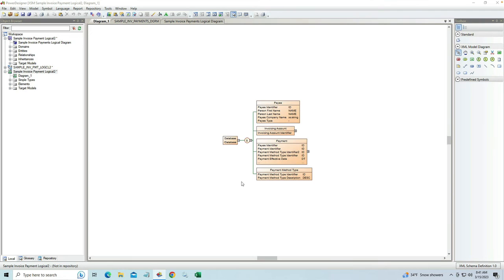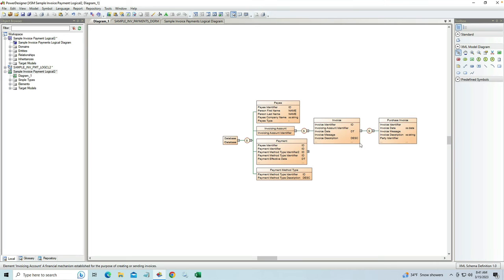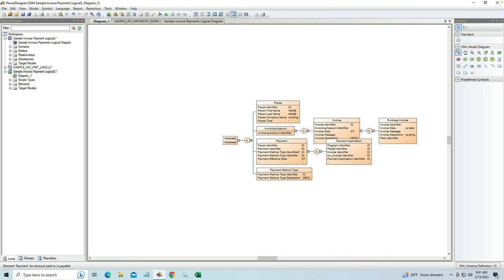What ends up happening is we build what's called an XSM in Power Designer. What it does is simply take this table structure and use its best application to try to figure out how this would generate as an XSD.